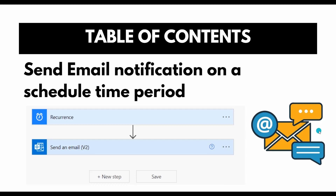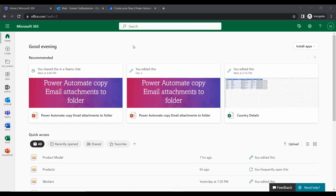This is the preview of our flow. In this flow I am going to add a trigger, and in that trigger we will set the time and frequency. Then we add an action that is 'Send an Email', so it will send an email to the specified user on a recurrence. Let's start how to create this flow.